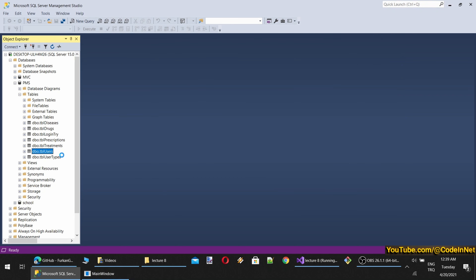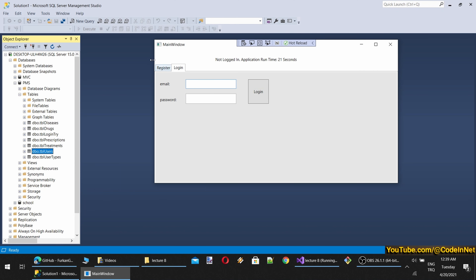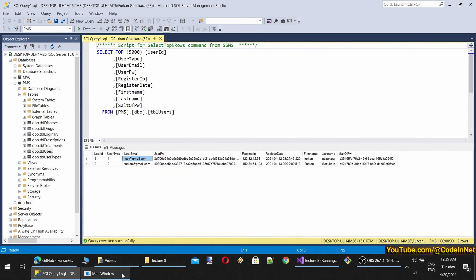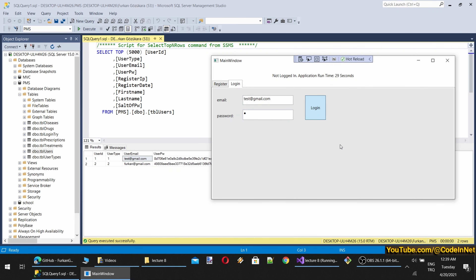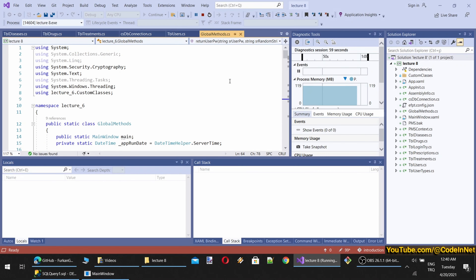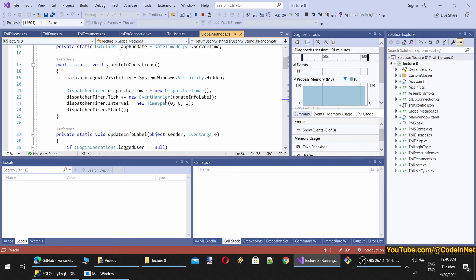When we login, let's check our users table to see some emails. When we login, it should disable the register and login tabs, and we had already coded that. So these tabs are disabled. I should also clear the fields, but that's up to you. The login button should also be disabled logically, and only the logout button should be appearing.